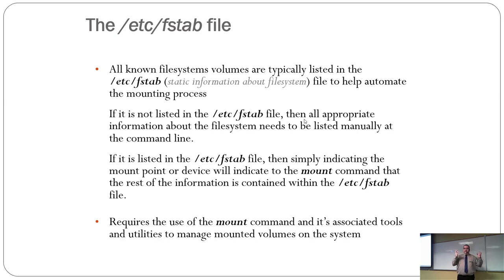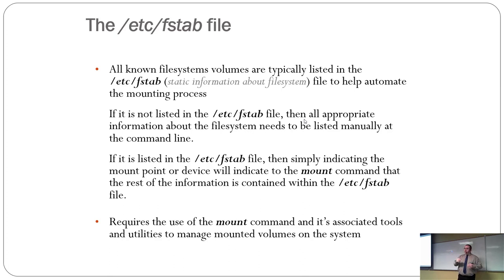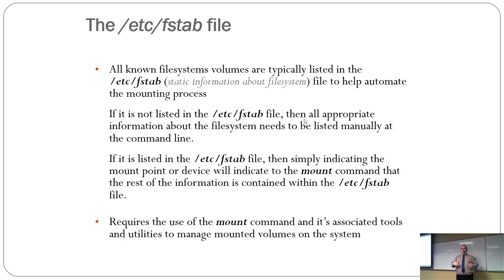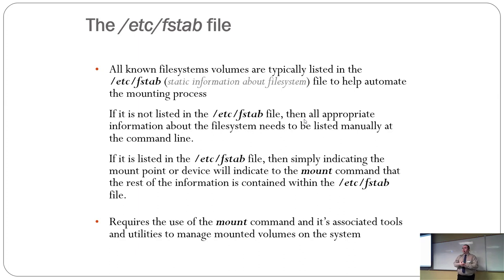It's called FSTAB because it stands for File System Table. And essentially, any file system that you want your Linux system to know about should be listed in the FSTAB.